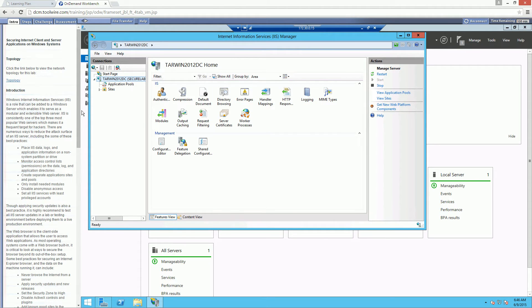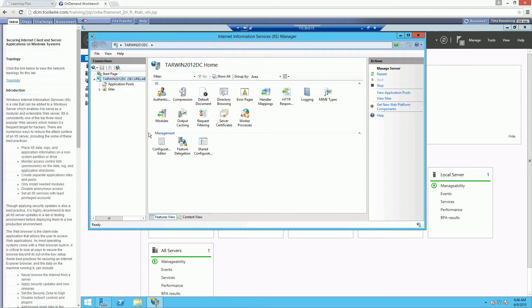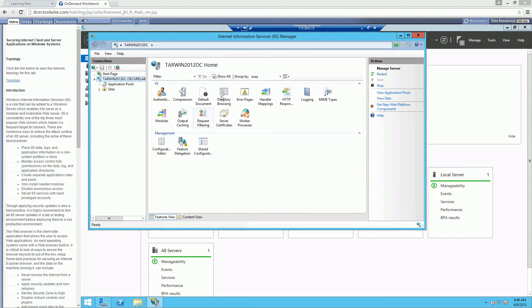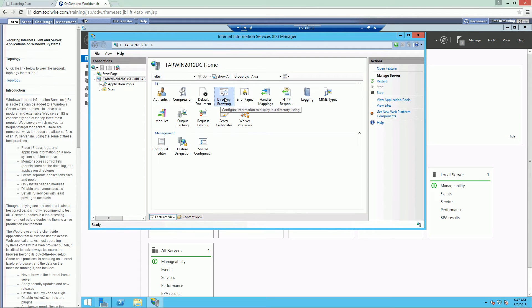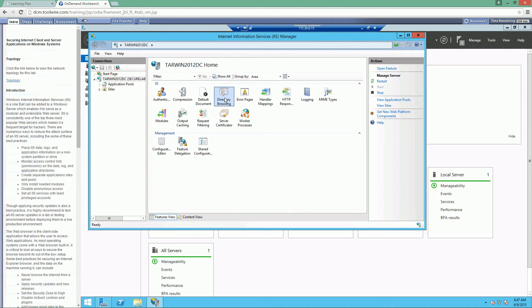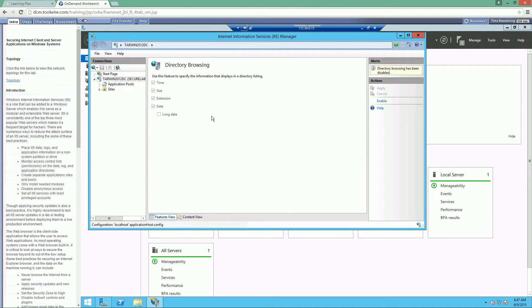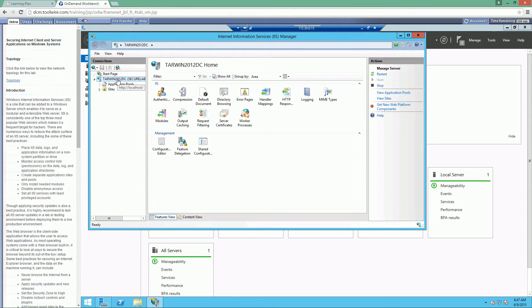What we want to do is let's go ahead and double click directory browsing. It's alphabetical, so it should be directory, so D. Let's go ahead and make sure that this is disabled. You can double click on it, and you can see it disabled. One important thing to note when dealing with IIS, after every change, you have to restart.